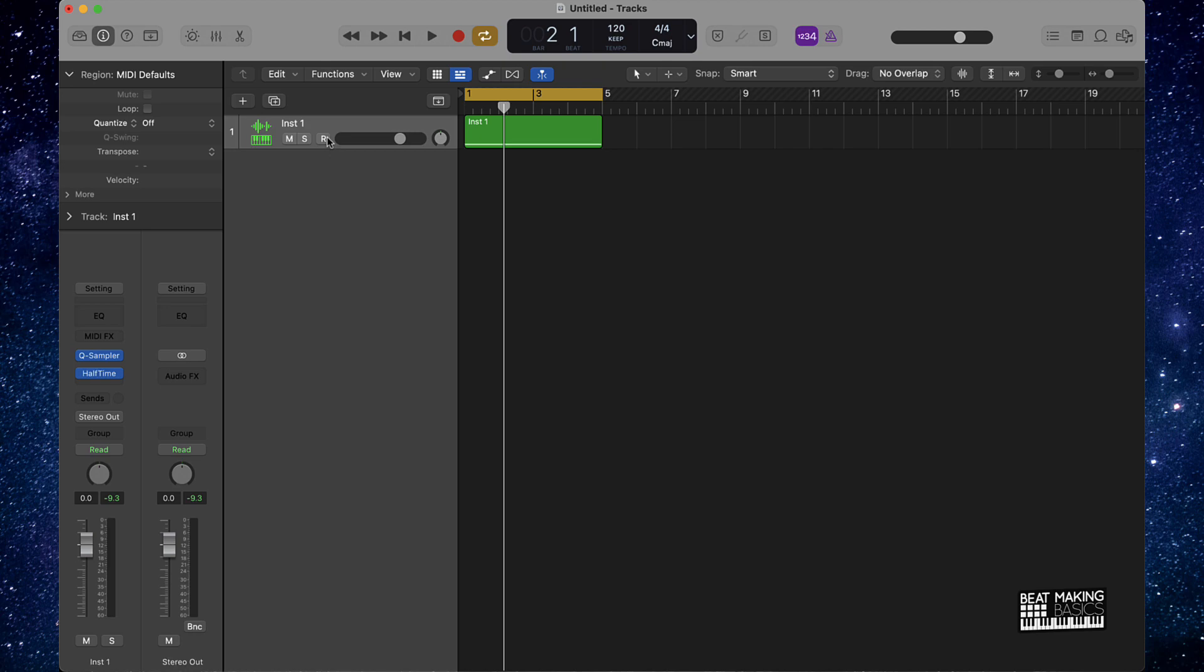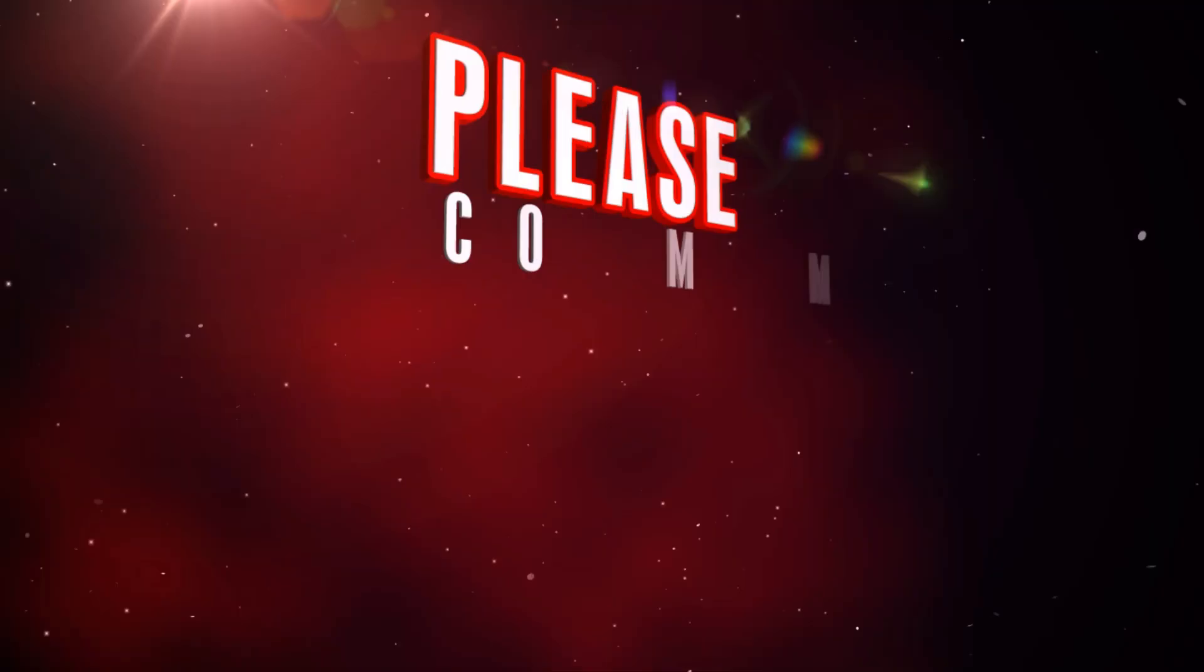But anyway y'all, thanks for watching my video. Make sure that you're subscribed to the channel because we do come back to back with bangers. I'll see you in the next one, we're out.